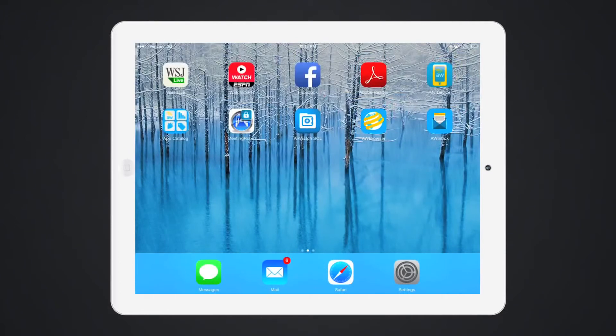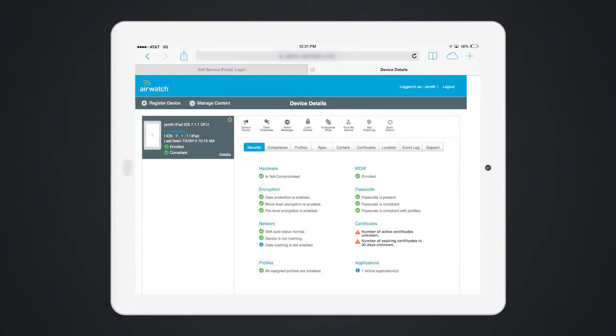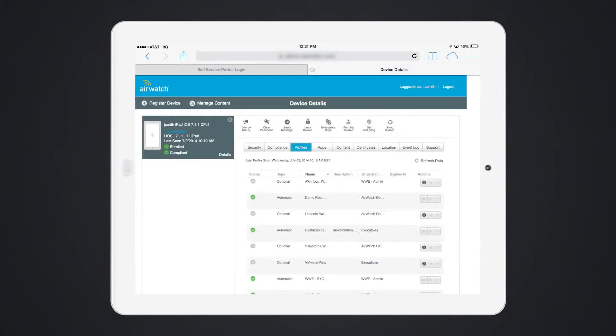As a user, I can manage my device through the self-service portal. Here, you can see it as a web clip on my device. Users can view all of their enrolled devices and perform remote commands such as push device settings and reset passcode.